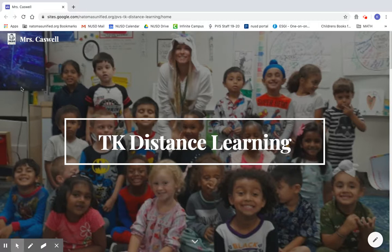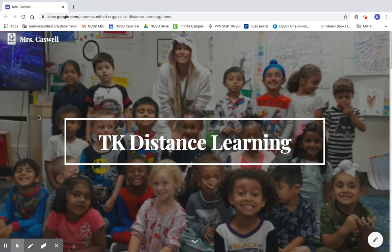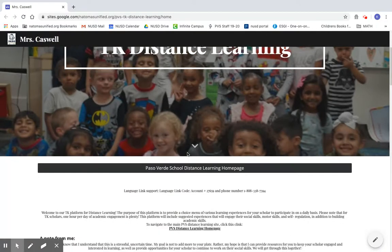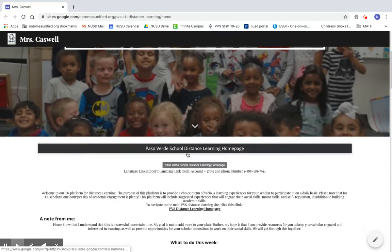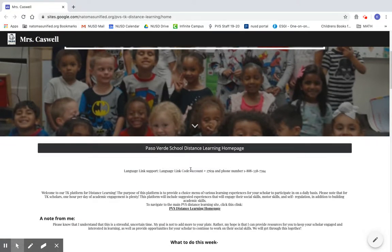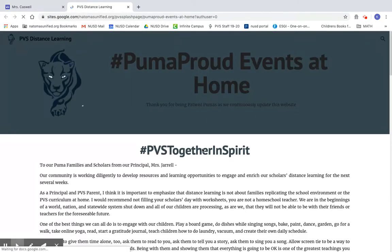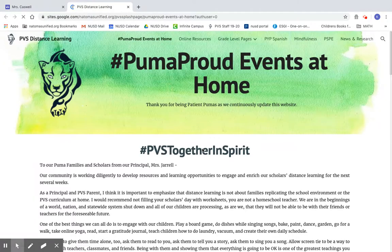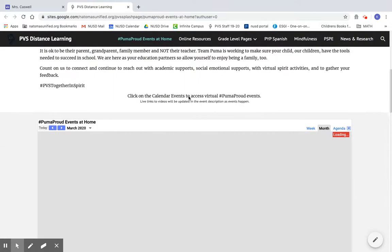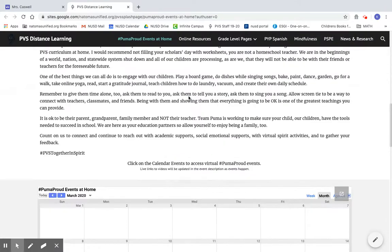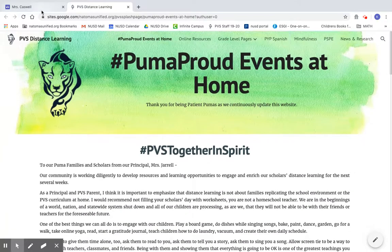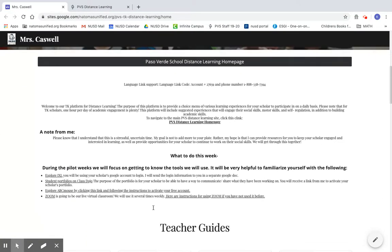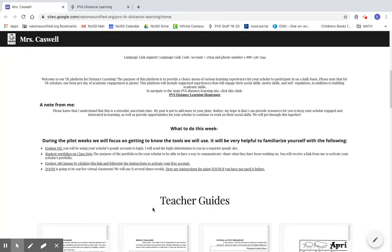When you click on the link to the website that I'll send to you, it will take you to this home screen. If you scroll down, you will see important information. The first thing is a button that takes you to the PBS distance learning home page where you can explore tons of great information. There's some notes from me about what I think would be helpful for us to do during these pilot weeks together, and that would be to explore all of the websites that I have bulleted here.